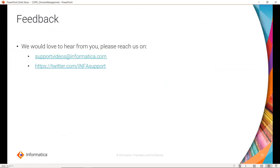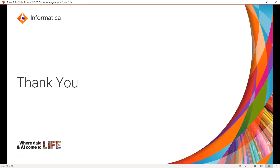That's all for today's video. You can provide feedback by visiting supportvideos at the red informatica.com. You can also reach us on Twitter. Thank you for watching this video.